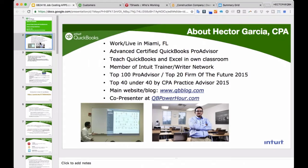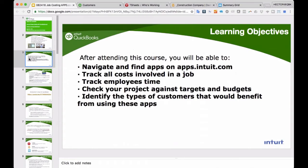Today's August 24th. My name is Hector Garcia. I work and live in Miami, Florida. I'm an advanced certified QuickBooks Pro advisor, both on the desktop side and QuickBooks Online. I'm a member of the Intuit Trainer Writer Network, which is the reason why I do these webinars for Intuit. I have my own website blog about QuickBooks at qbblog.com, and I'm the co-presenter of the QB Power Hour biweekly webinar for QuickBooks Power users.